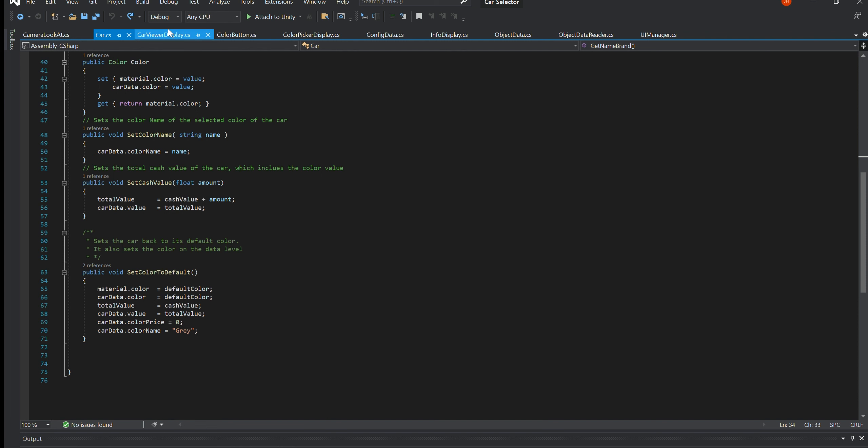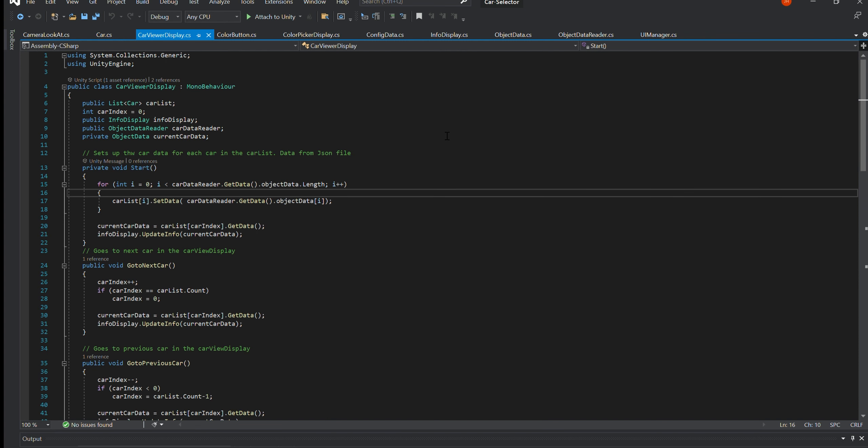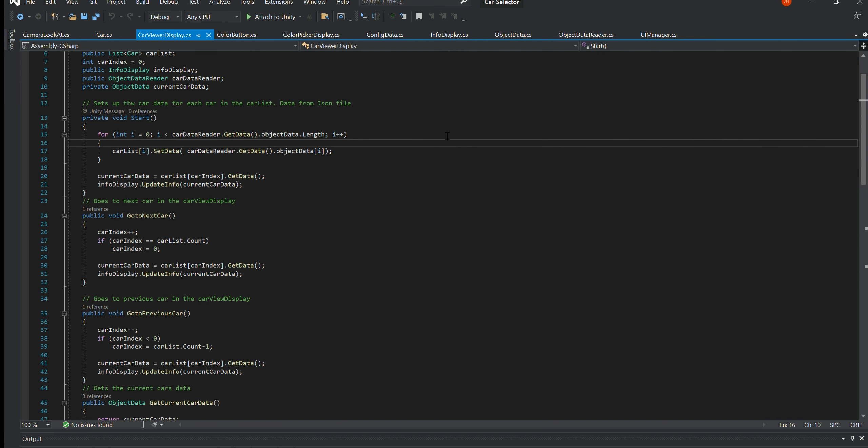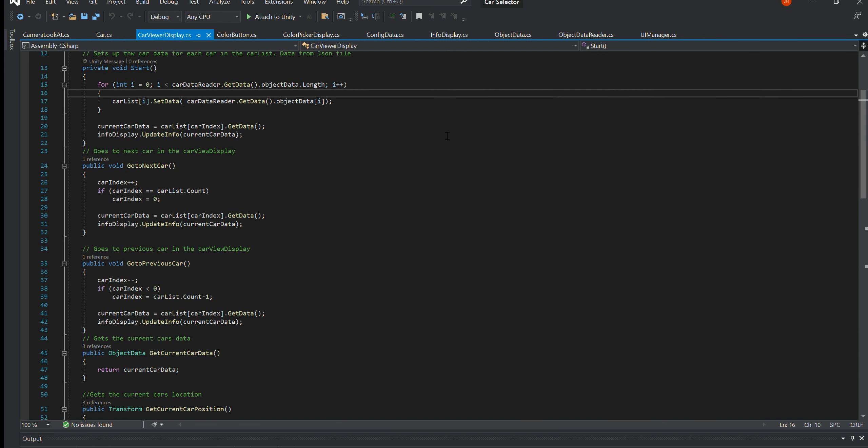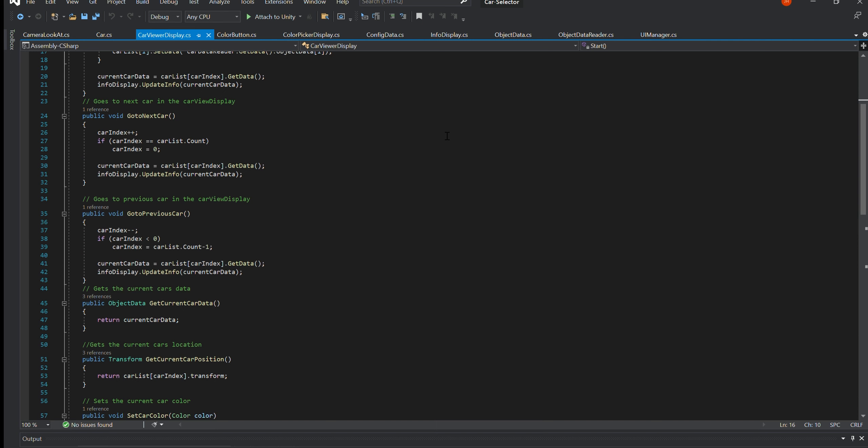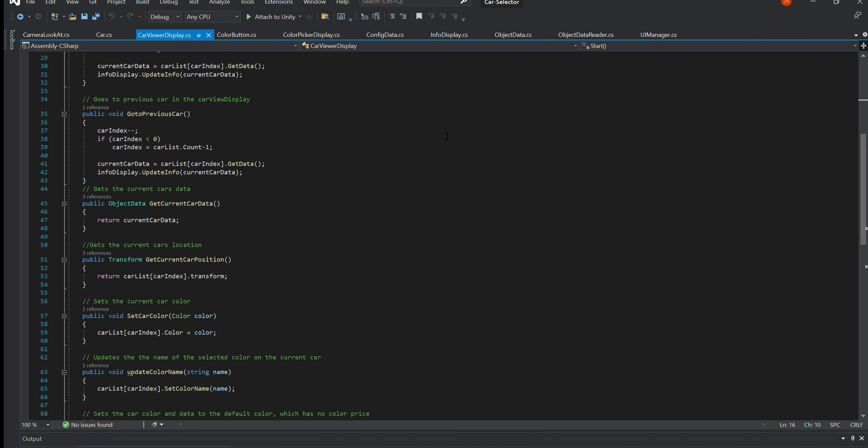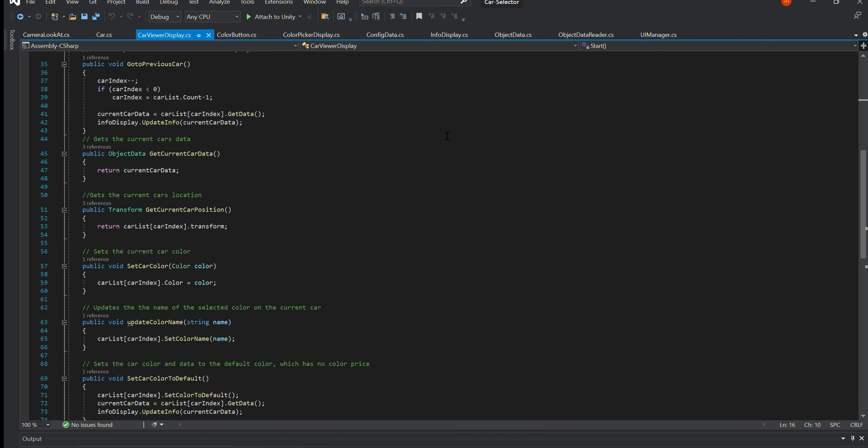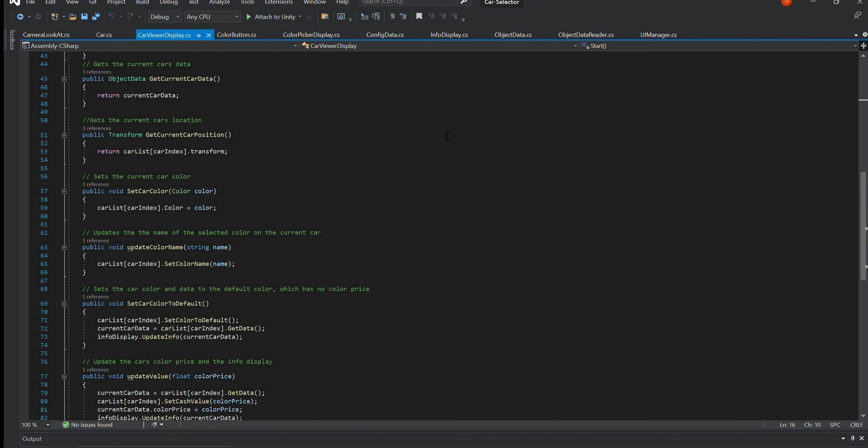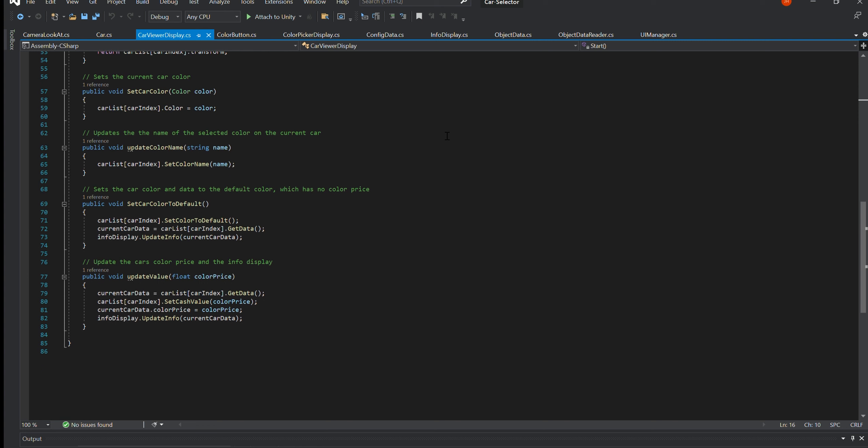Car Viewer Display.cs. This class is responsible for the management of the cars. It enables the user to view the previous and next car in line. It has access to the current car's position, sets the current car's data such as the colour of the car, the colour name and the cash value. It also stores a list of all the available cars.